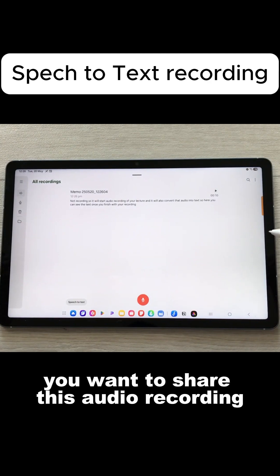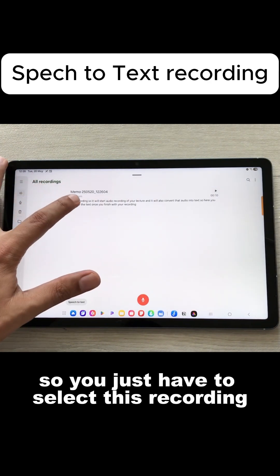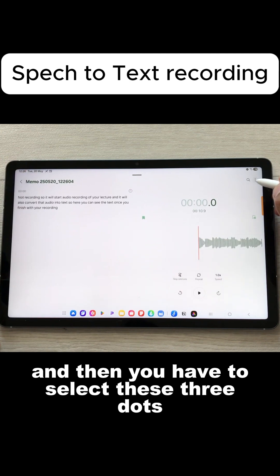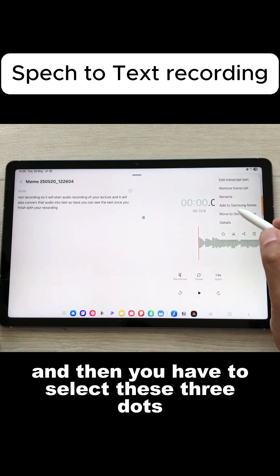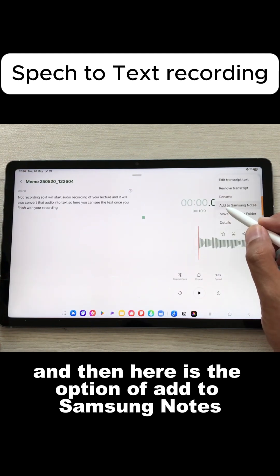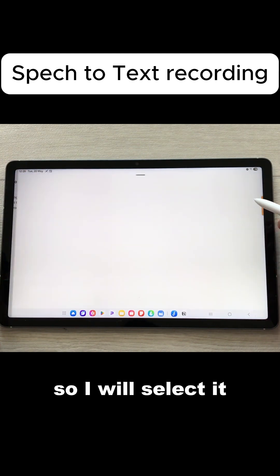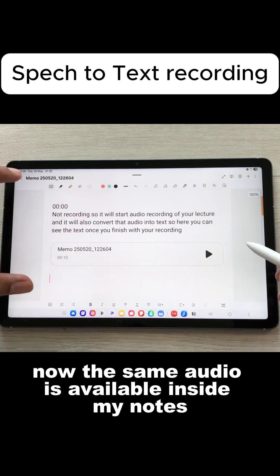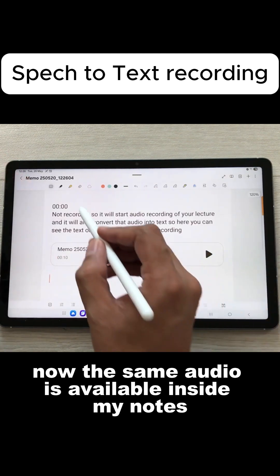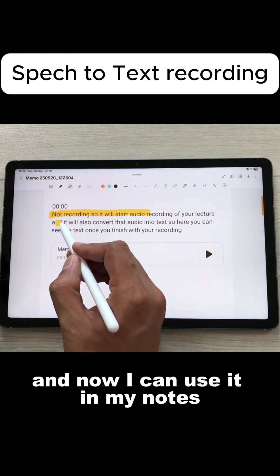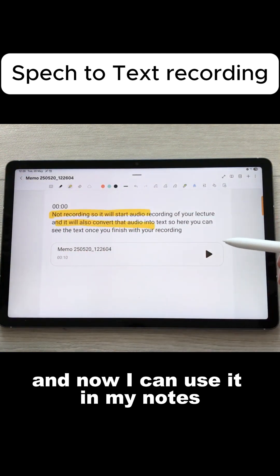For example, if you want to share this audio recording to your Samsung Notes, you just have to select this recording and then select these three dots, and here is the option to add to Samsung Notes. The same audio is then available inside your Notes and you can use it there.